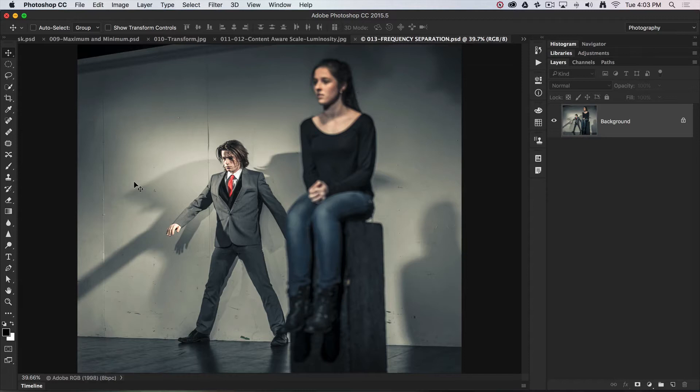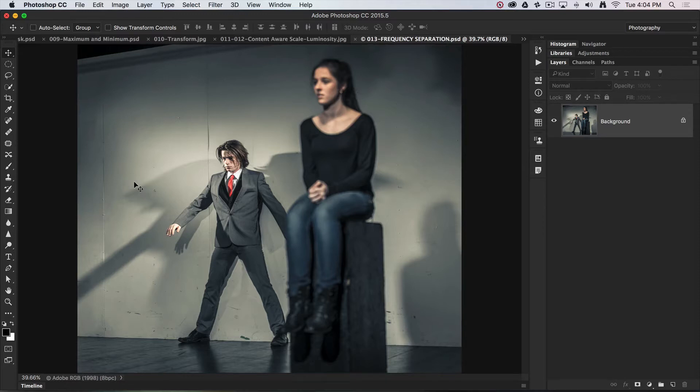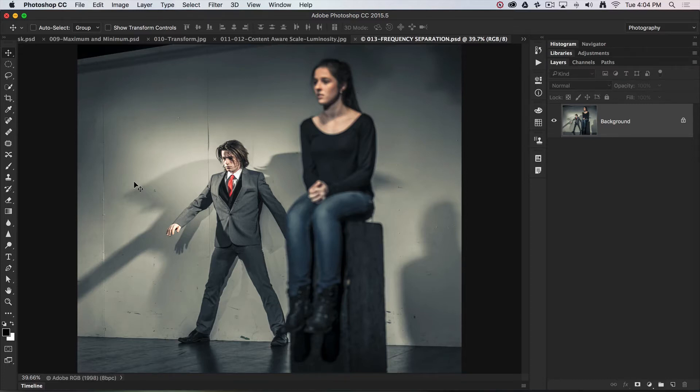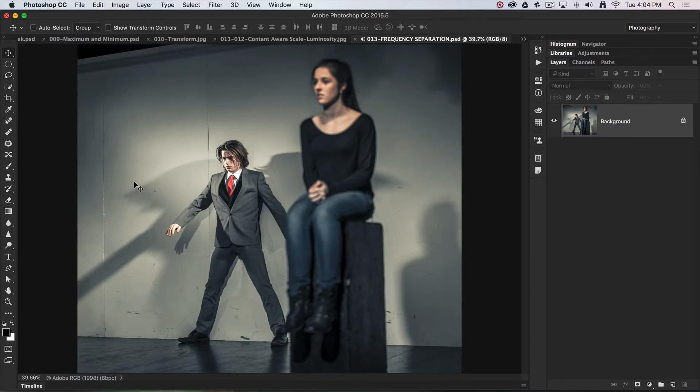The first part of the technique I've basically automated as an action. Rather than learning these first dozen steps or so manually, I invite you to download the frequency separation action from the markgaylor.com website. Just go to the shop there and you'll see this is listed as a free product.